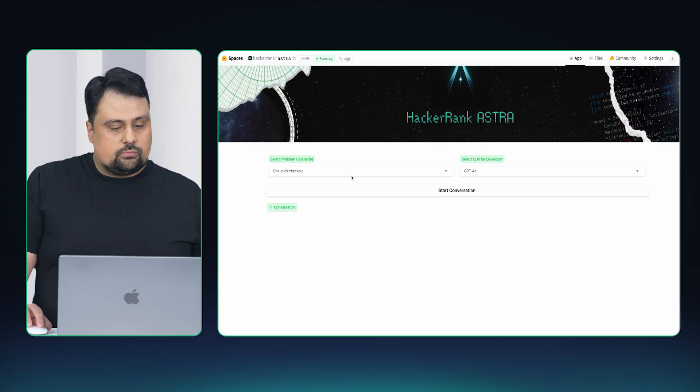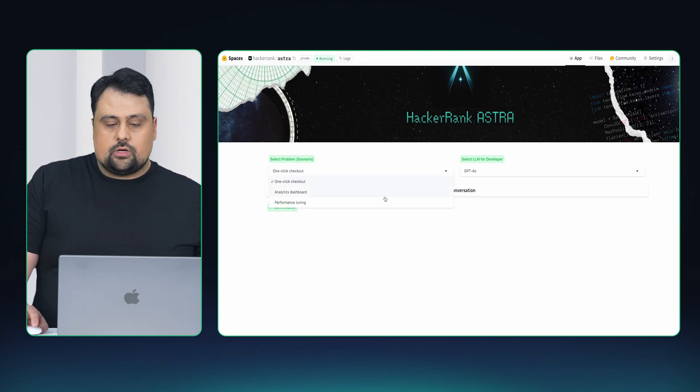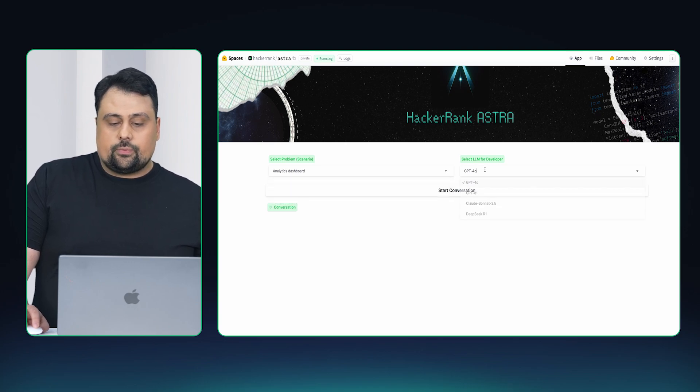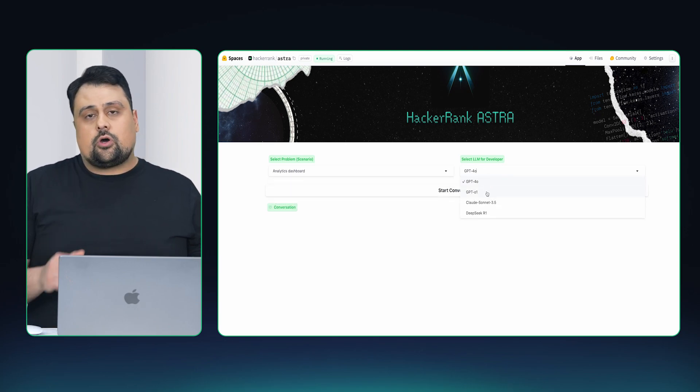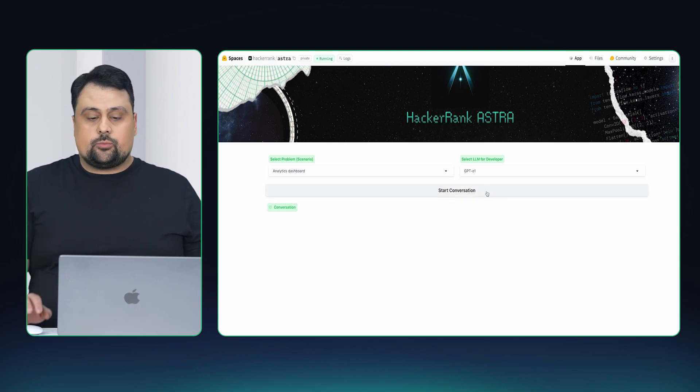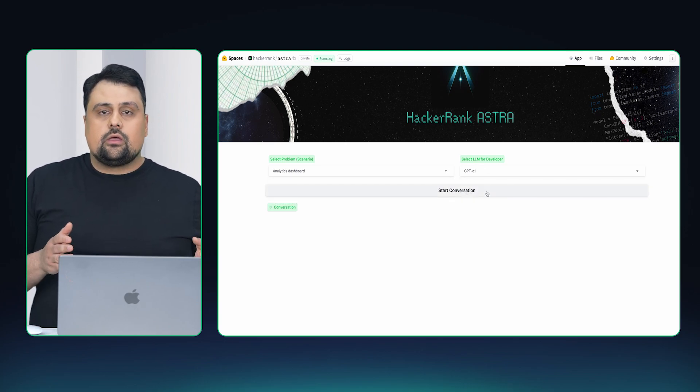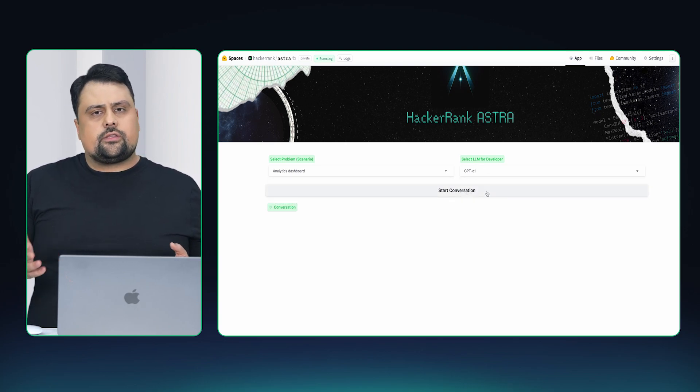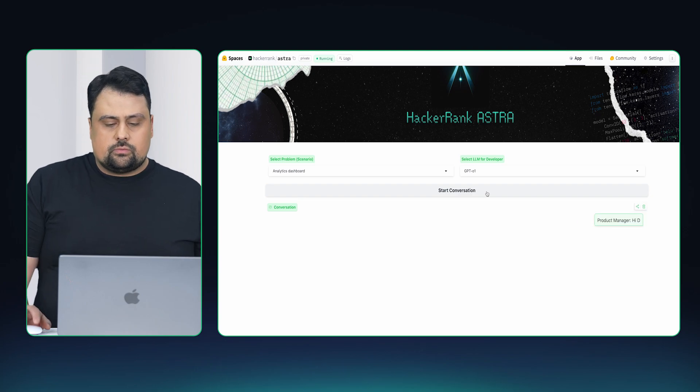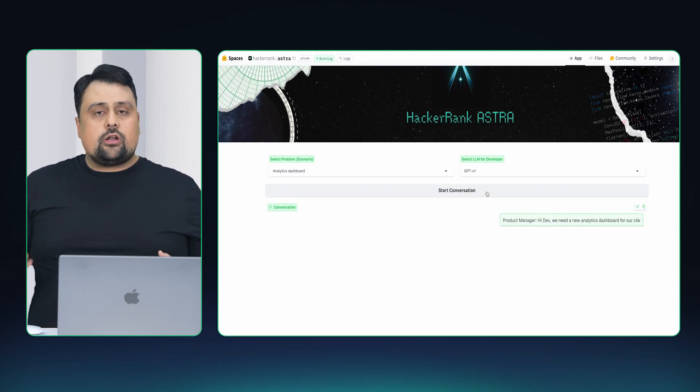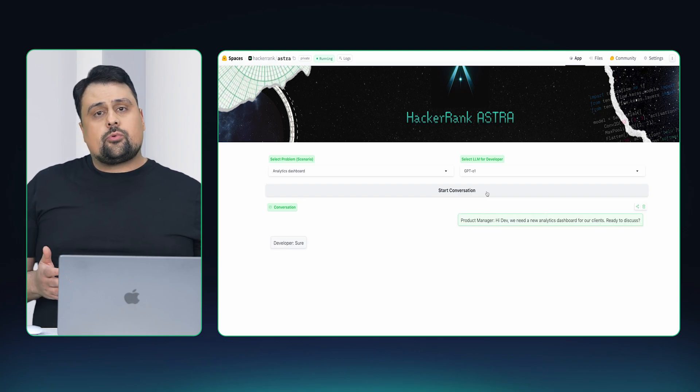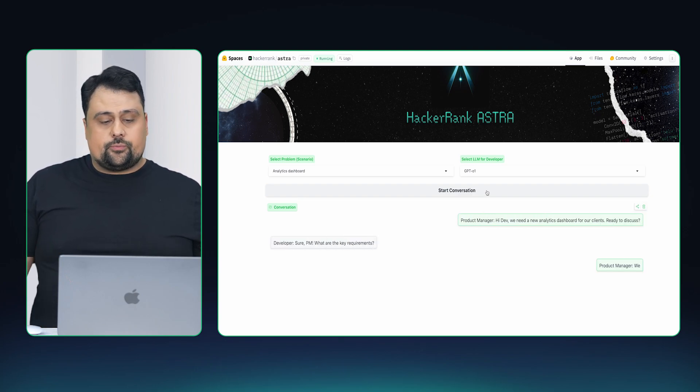I'm going to select the problem. Well, this one's a good one. I'm going to select the model. This model is for the software developer. Once I start the session, the product manager is going to pose a problem to the developer.